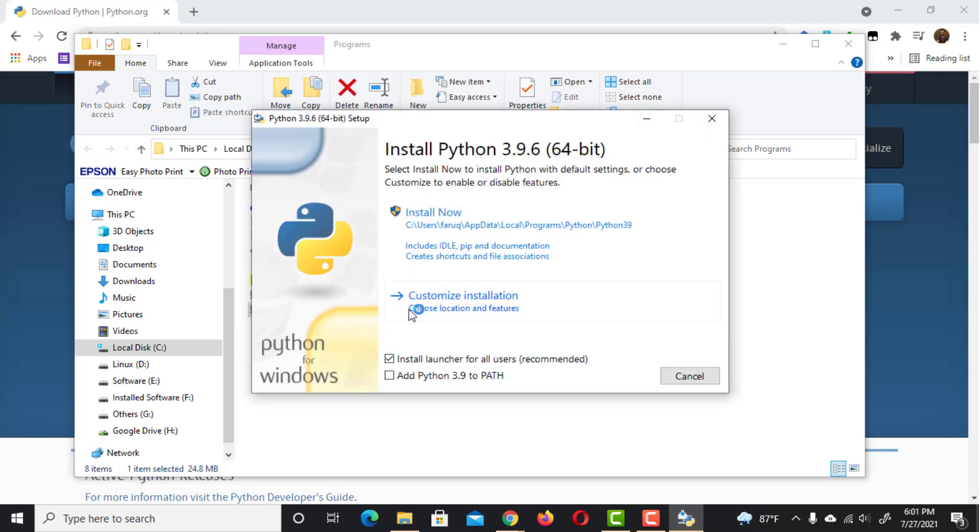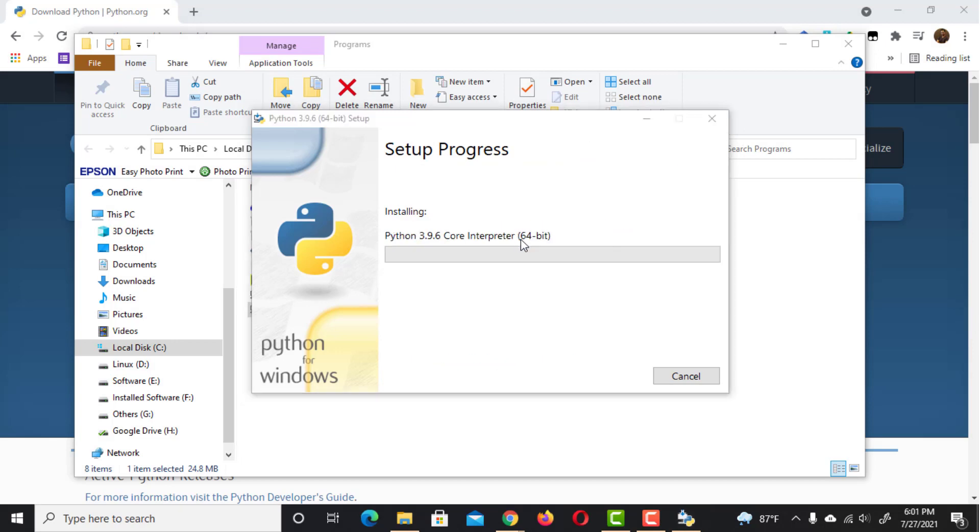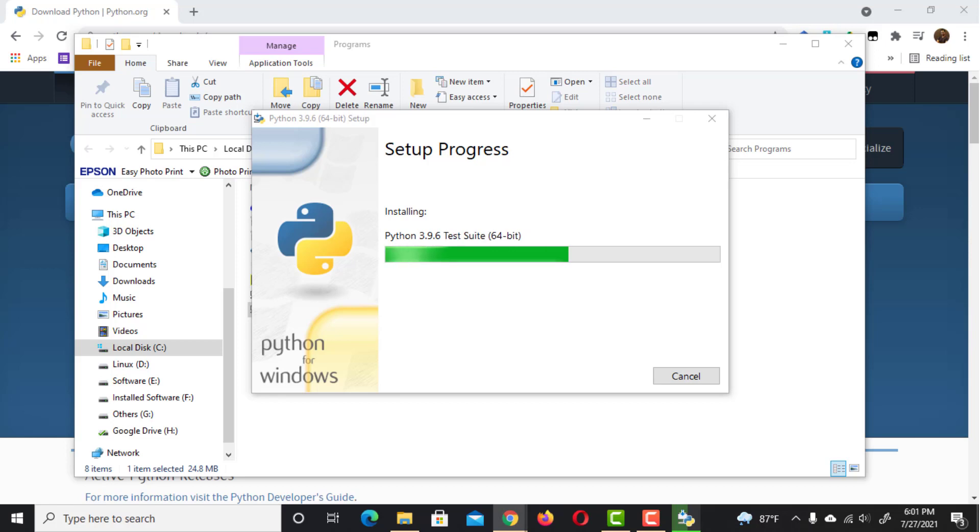After the installer starts, be sure to enable the option to add Python to the path environment variable before moving on by clicking Install Now. You may be asked to approve the Python installer making changes to your device, which you should accept.